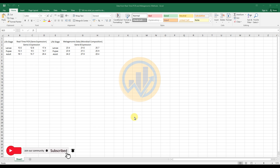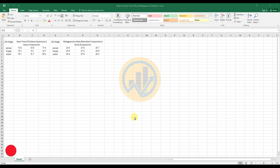Now our discussion topic is how to create a combined bar and line chart in GraphPad Prism software. We will look at the dataset used to create this combined bar and line chart in GraphPad Prism software.